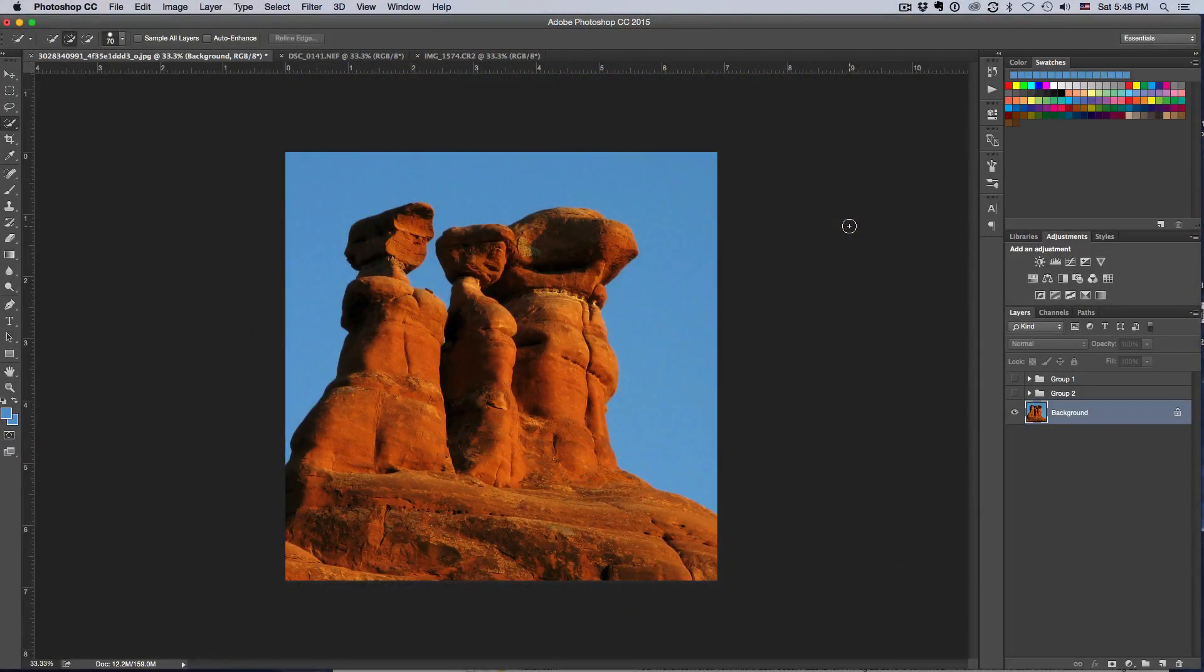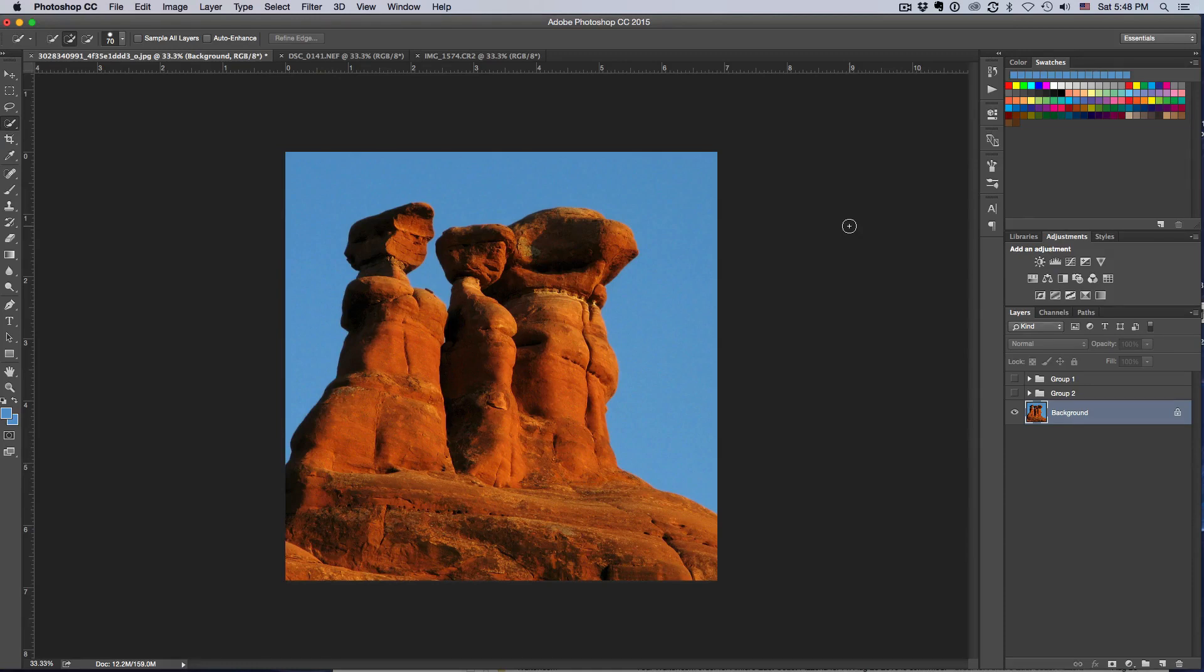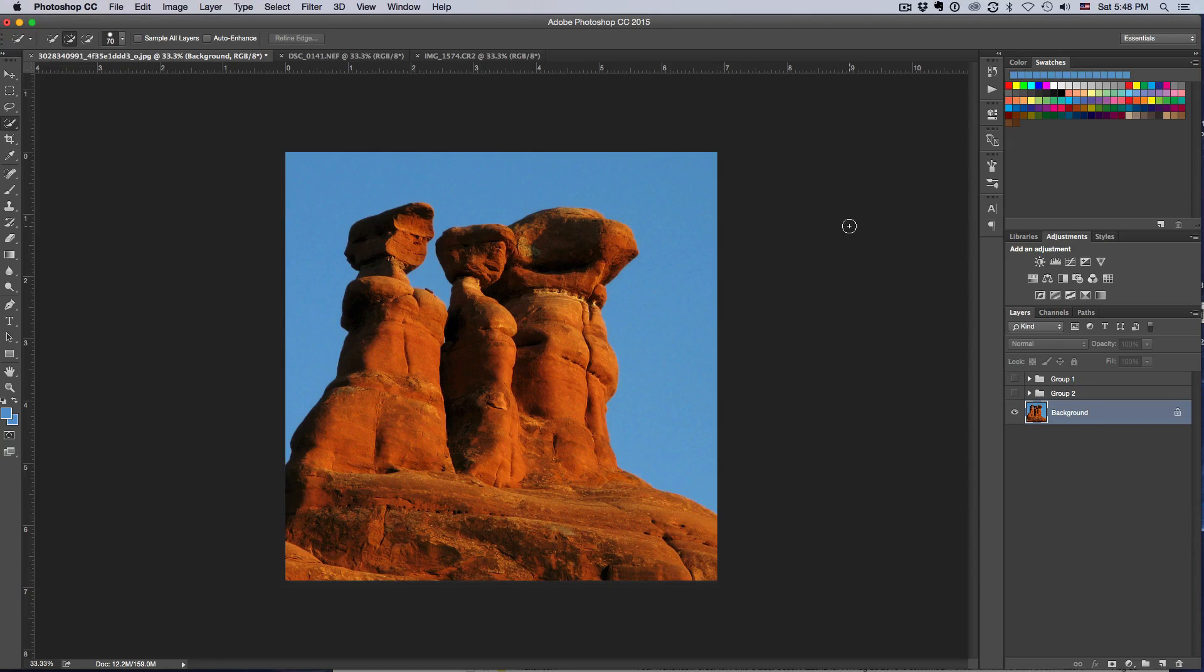Hey, Len Erickson here with another Purveyor of Light Photoshop quick tip. Today we've got a good one - we're going to teach you how to take a boring background and replace it and put a beautiful sky behind your pictures.